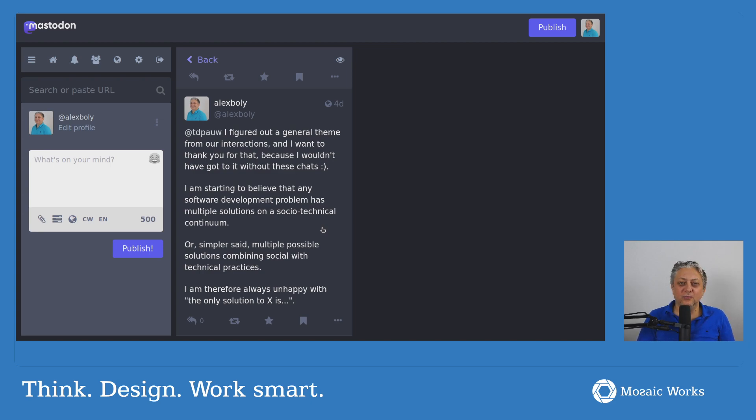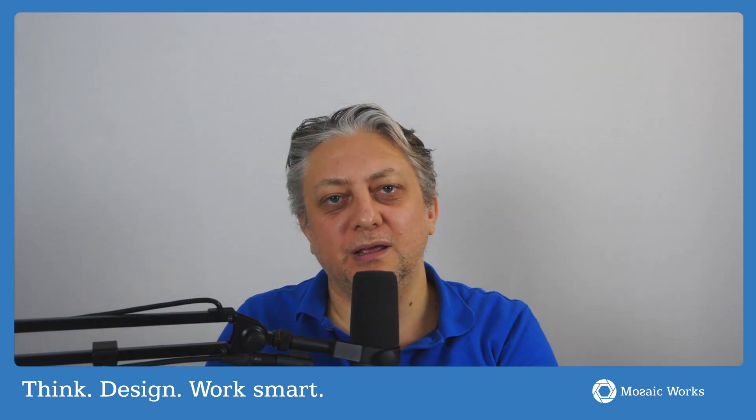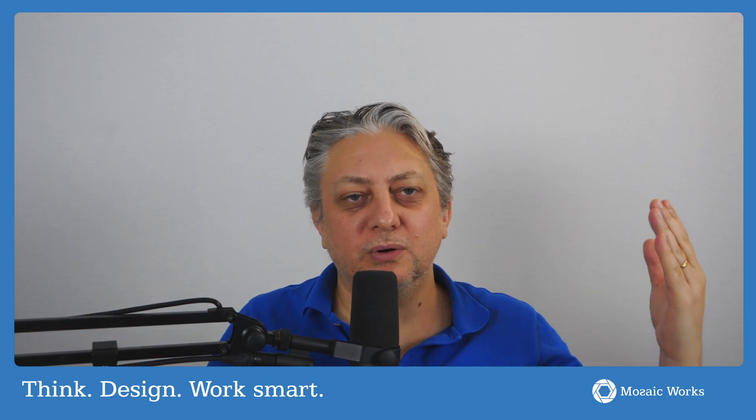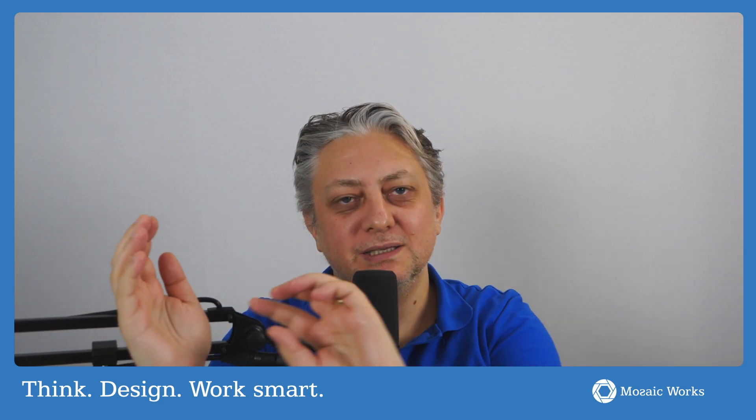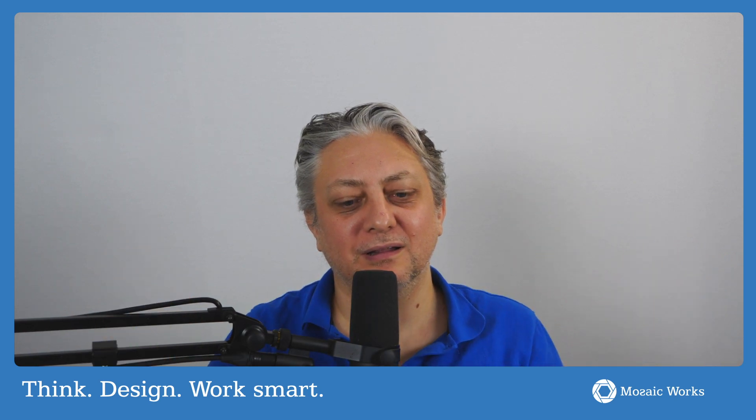And what I will try to do with this notion is, in the future, I will try to look at problems and think about what would be the most social way of solving this, and what would be the most technical way of solving this. And then see if I can figure out, in the middle, what are the possible solutions.